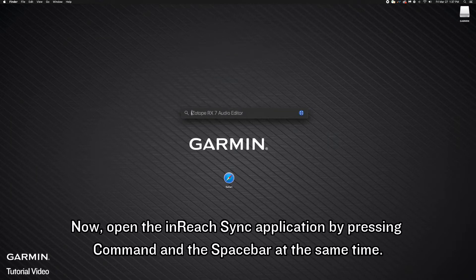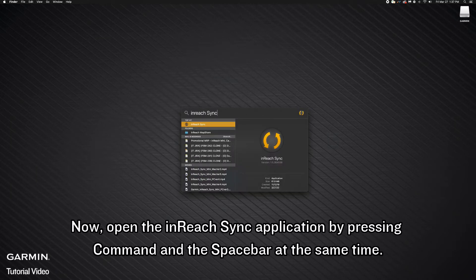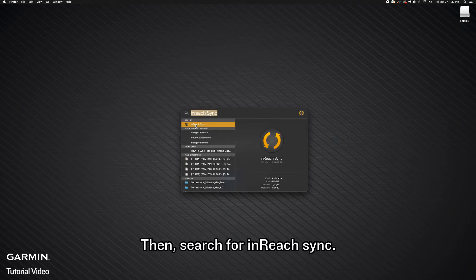Now, open the inReach Sync application by pressing Command and the space bar at the same time. Then, search for inReach Sync.